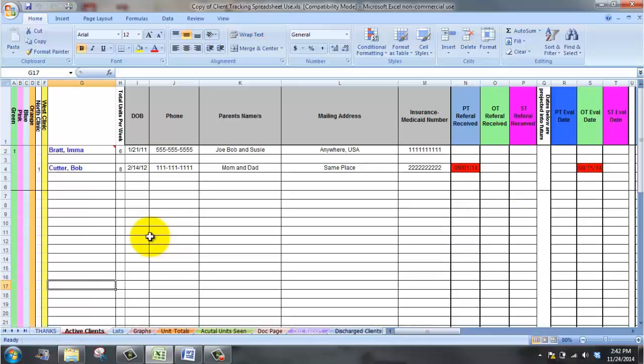If you do not have a need for one of these columns of information, simply hide it. I would not suggest all the way deleting it because you may want to actually use it later.